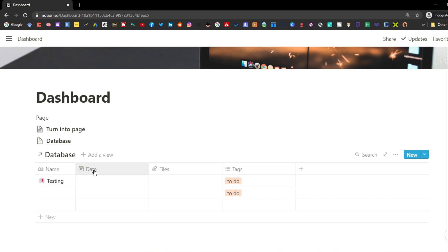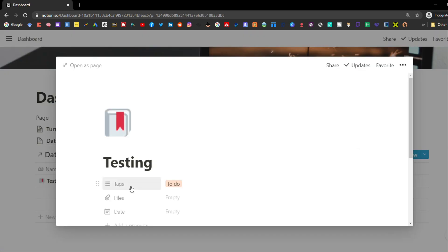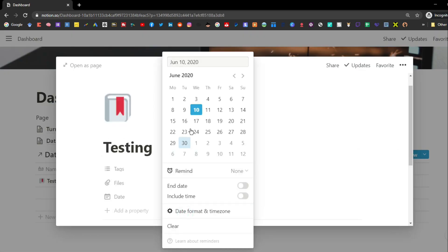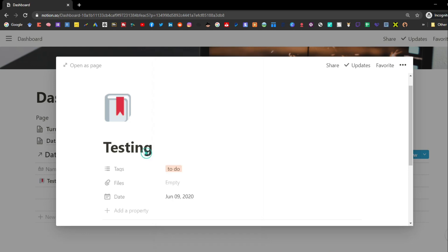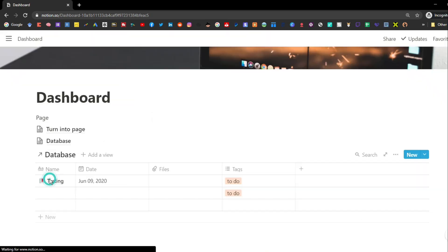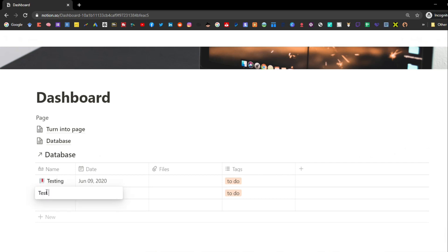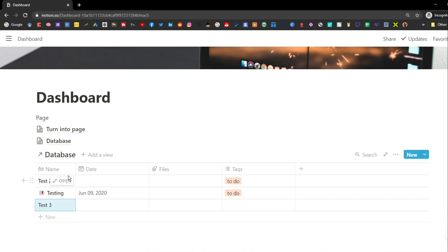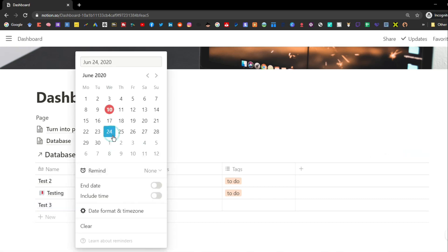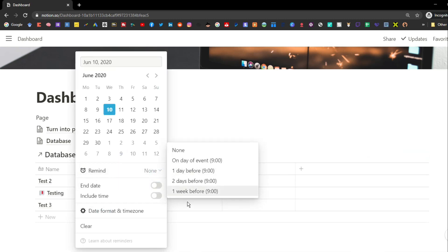The columns you can see in the table are the properties you see in the page — tags, files, and date. You can go into the page and change those properties; for example, adding a date to a row. Each row has its own properties because it's its own page with its own identity, so you can add specific dates to each row independently.